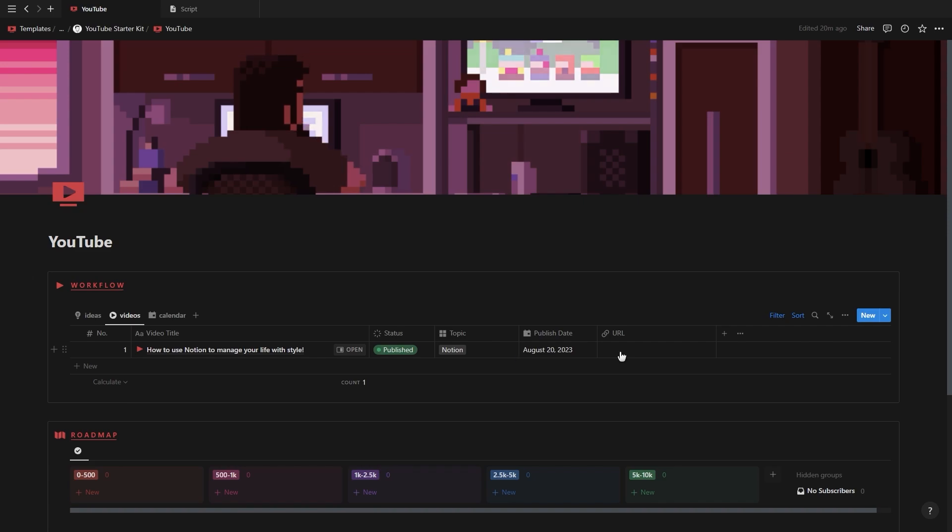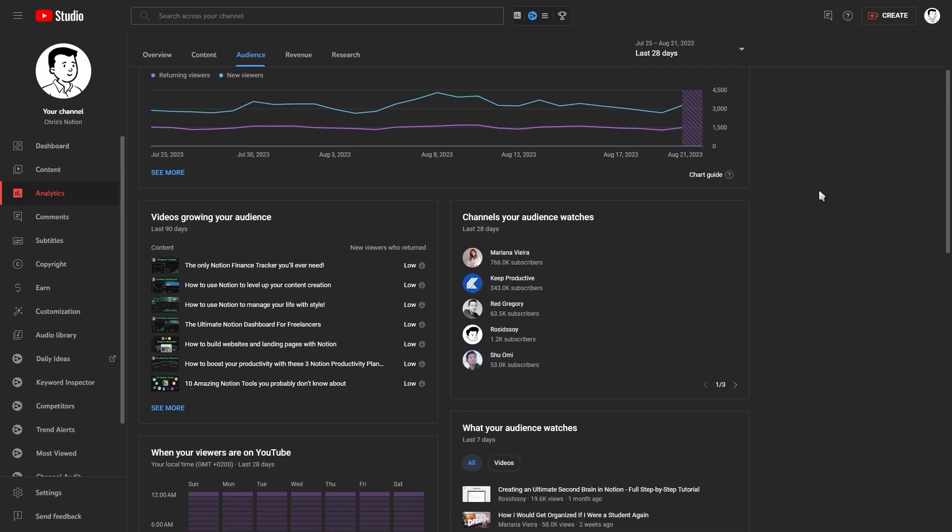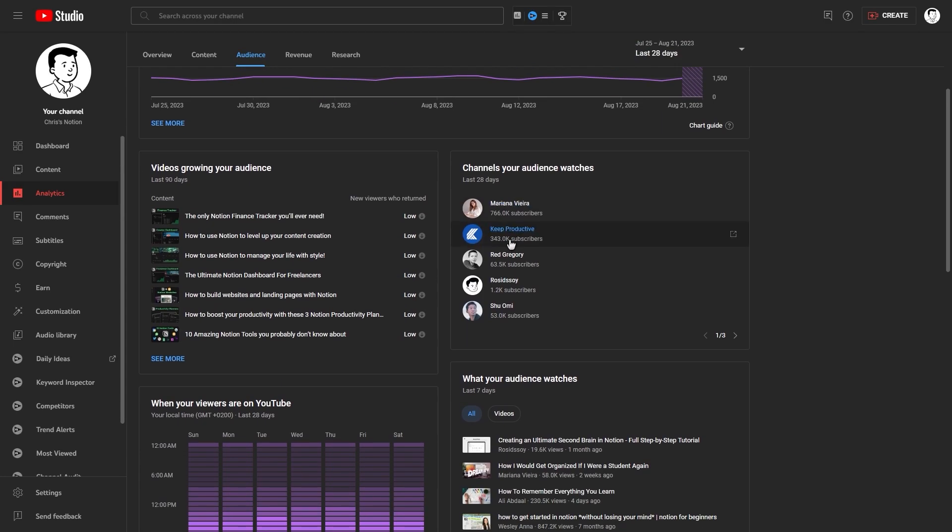So how do you find good video ideas? Well there are plenty of ways but I'll just quickly go through one of them which is through competitor analysis.